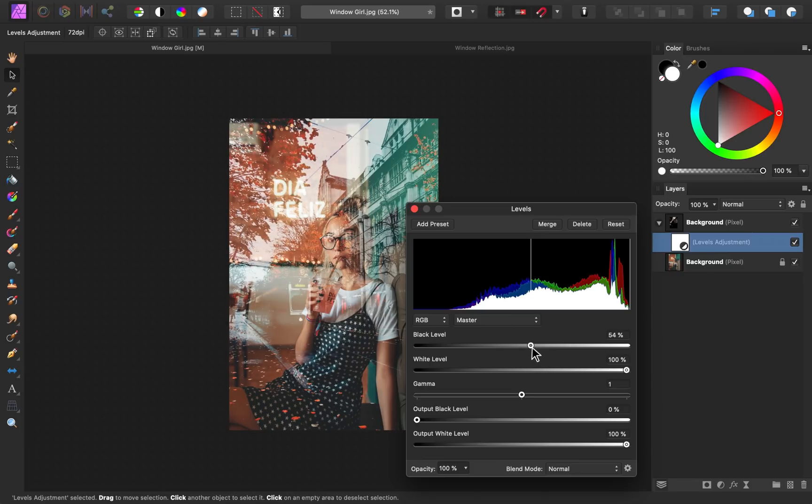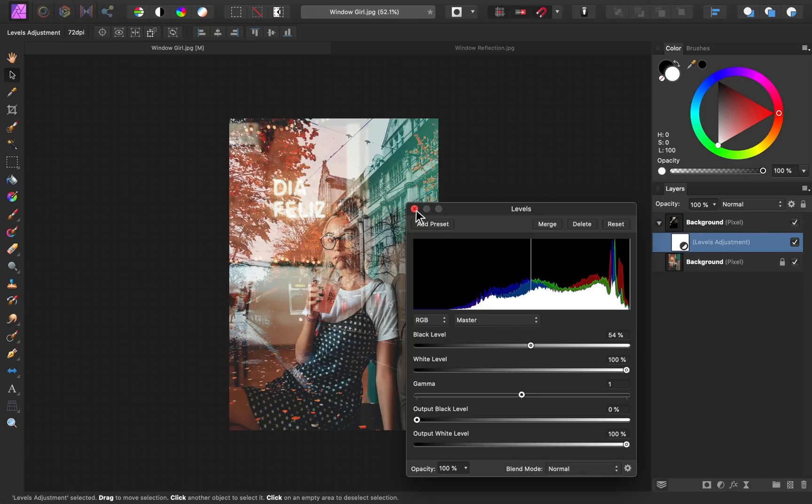I think somewhere around 50% for the black level looks good for this image. Step number three is to blur the image.